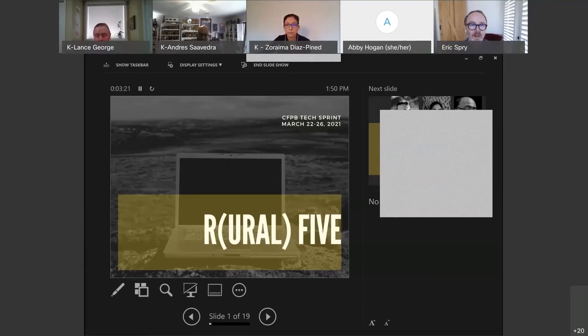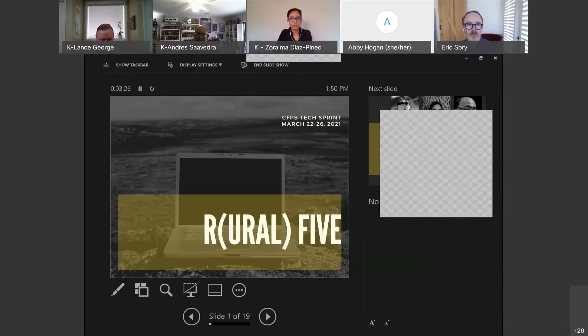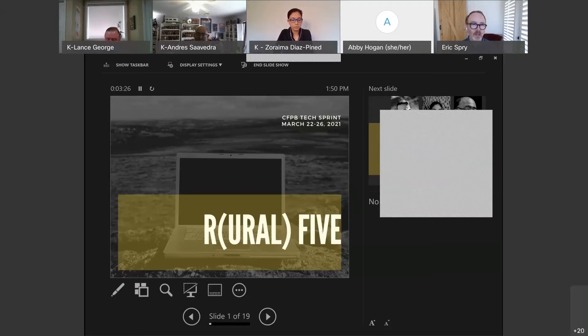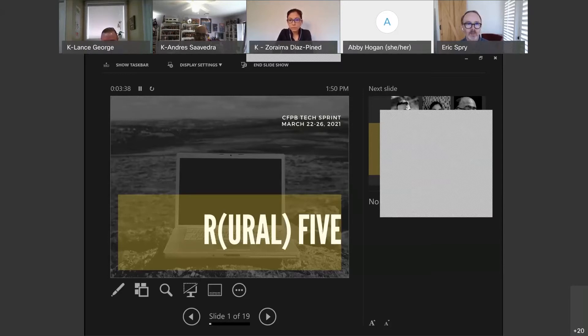Alright, it is 10 minutes to the hour. Welcome again, everybody, to the afternoon of the HMDA Tech Sprint's Program Publications Track. We have the terrific Team R5 up for you next, and Lance is going to be presenting. Take it away, Lance.